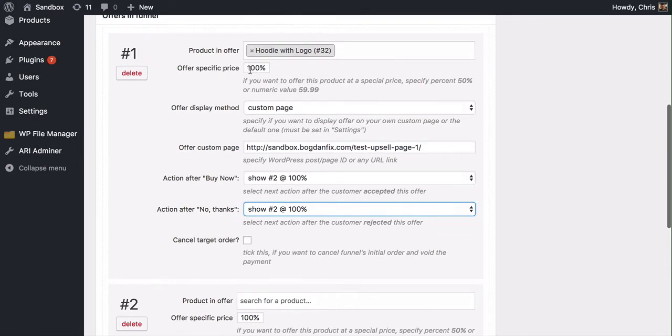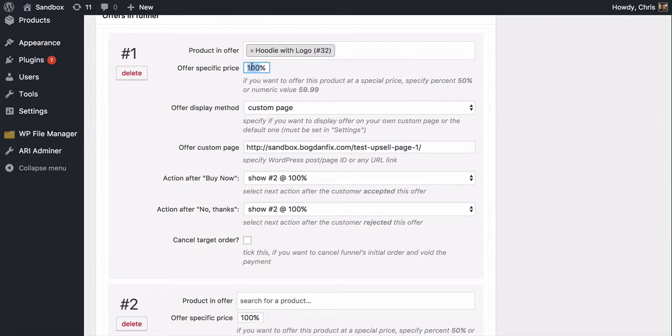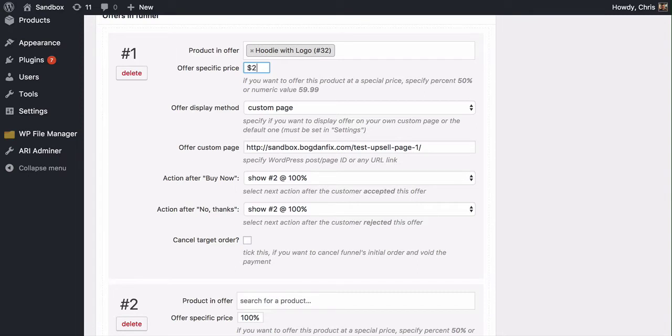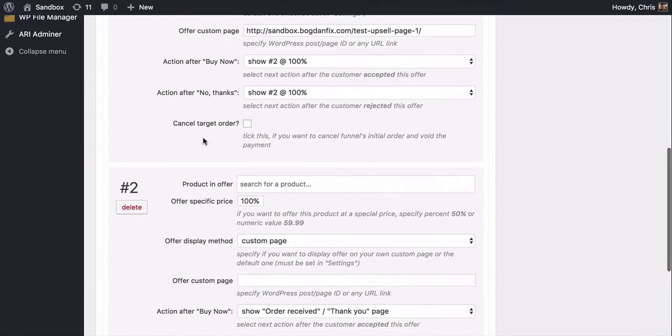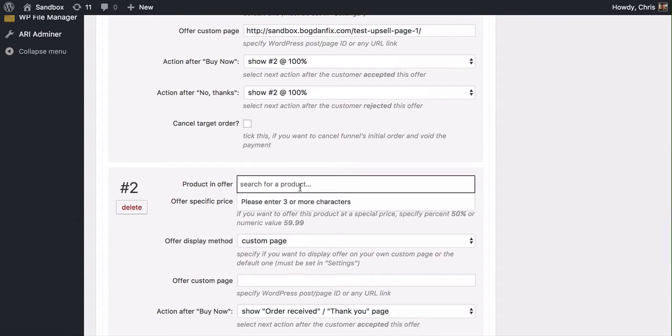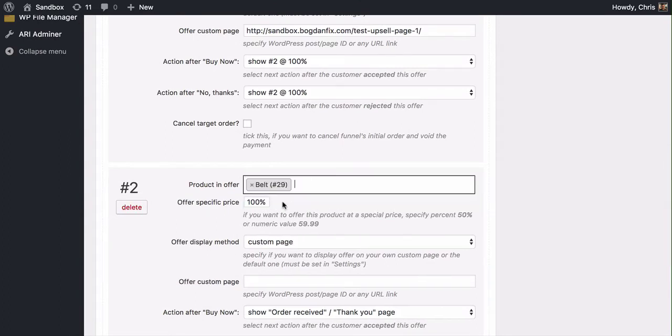The offer specific price. So if I wanted to discount this, let's say I'm going to discount it by 50% off. Or I could just say, put in the price of $25.99 or whatever it's going to be. But for right now, we'll just say 50%. Then come on down. And then my second offer is, I think I've got a belt in here. Yeah, I'll make it the belt.